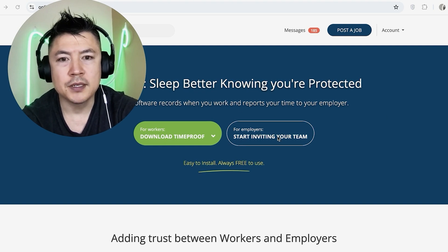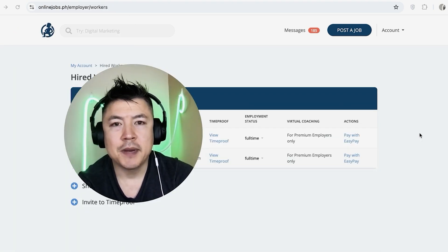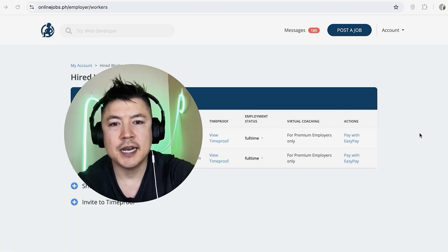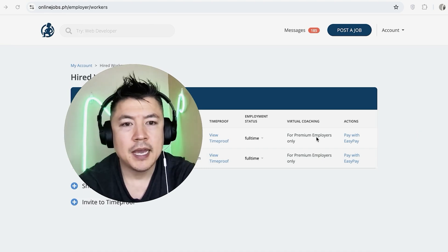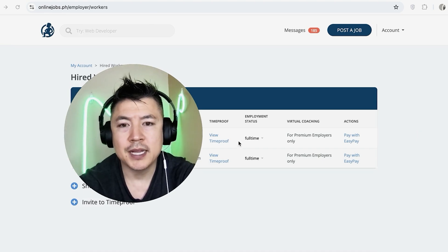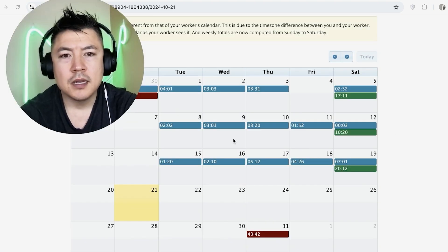Once you do that, you want to click on this button here for Employers. So once you do that, you're going to see all the VAs you might have hired through Online Jobs PH. You can see I just have two. And in order to view their time proof, you want to click right here, View Time Proof.